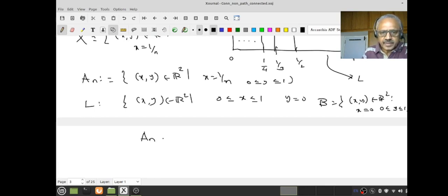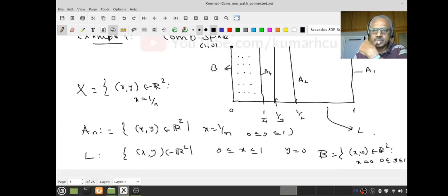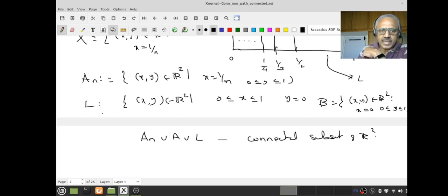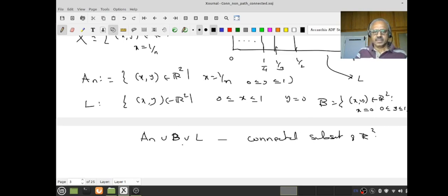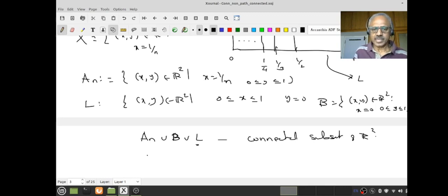If I take A_n union B union L, this is a connected subset of R². Why? Because each A_n, B, and L are line segments, therefore they are path-connected, hence connected. L is the connecting link — A_n's intersect L, and B intersects L. Therefore, if I have a continuous function F from the union of all A_n, B, and L to R taking values only in {+1, -1}, since L is connected, F must be constant.